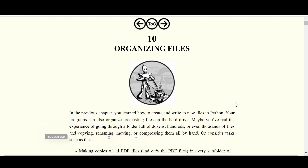In the previous video we already covered how we can create and write new files in Python. But aside from creating and writing files, typically we also want to organize our files. For example, we may have a number of different files that we need to rename, or we may want to compress files and folders into a zip folder. We are going to cover how we can automate those steps using some Python modules, and the first step we are going to cover is copying files and folders.